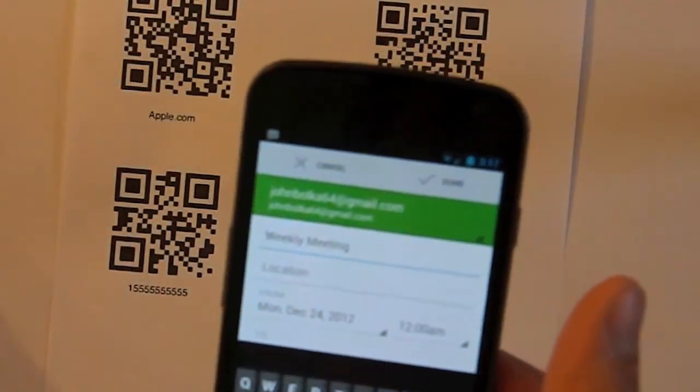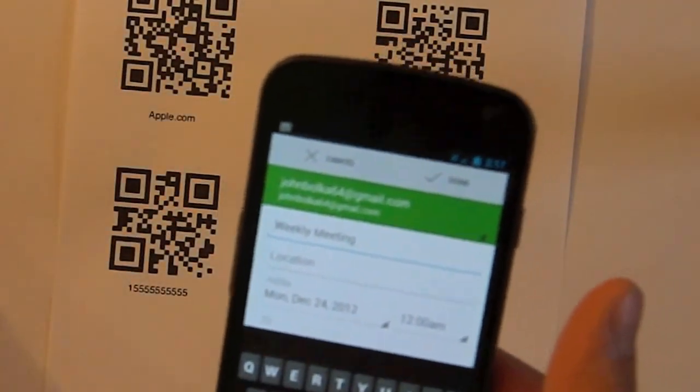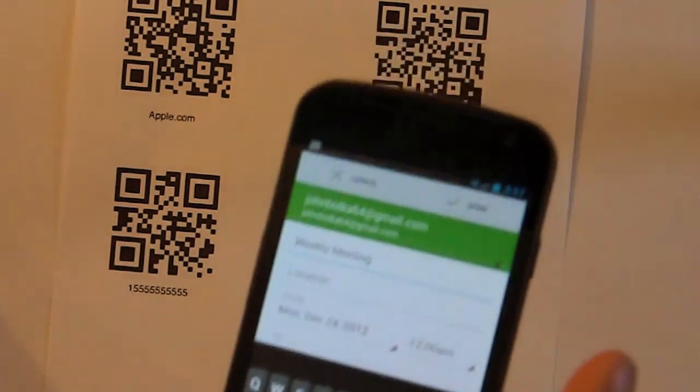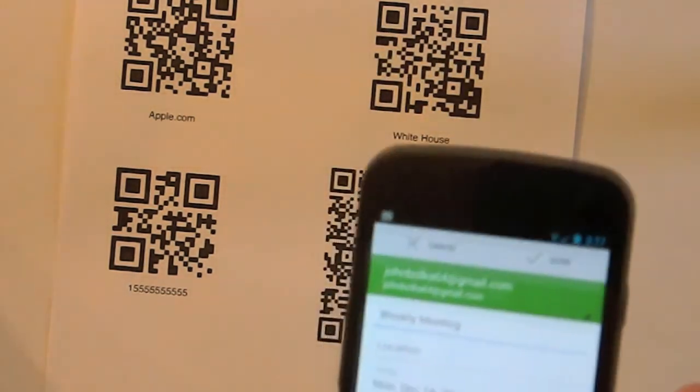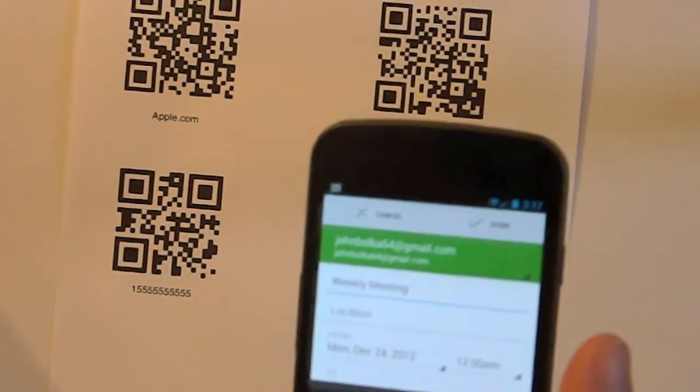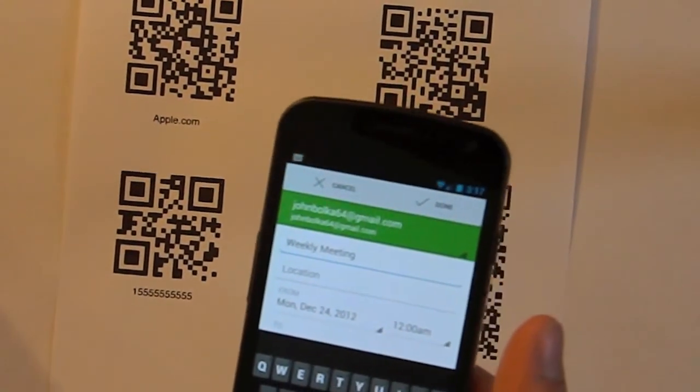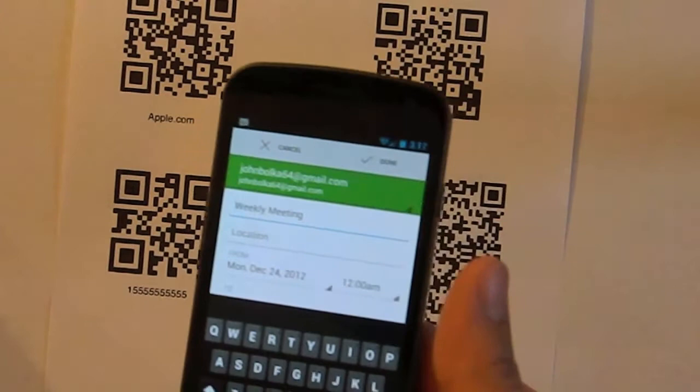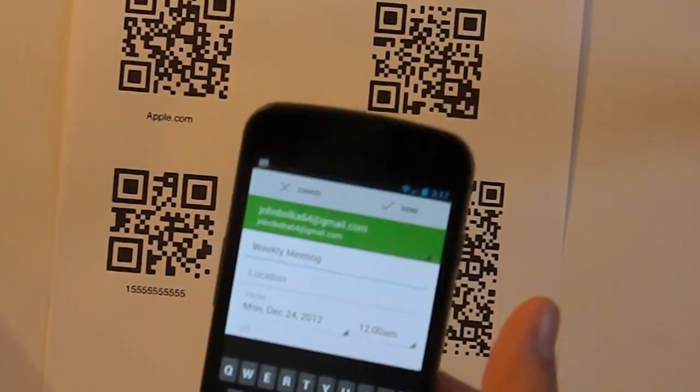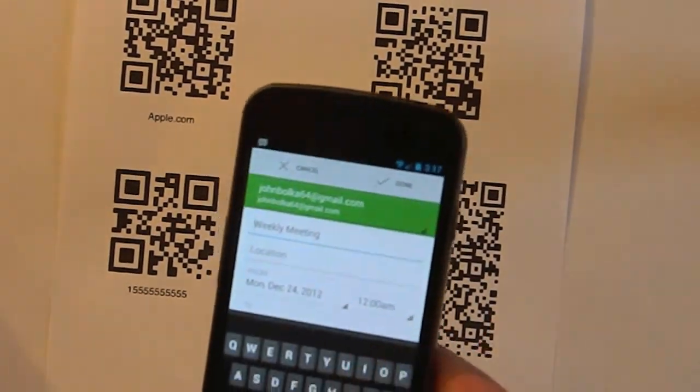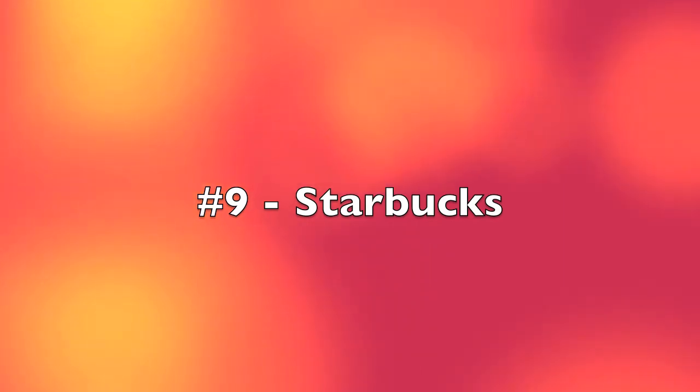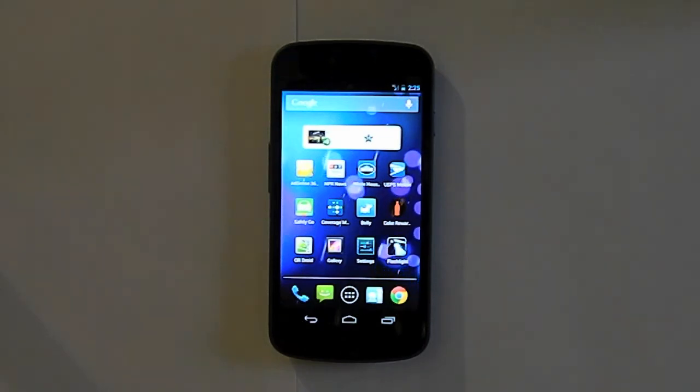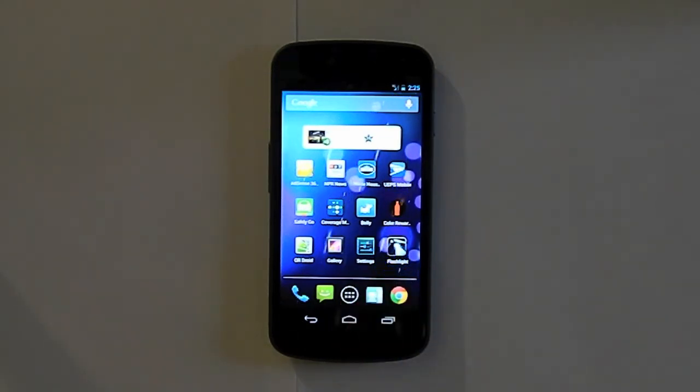And the one I'm using here is called Scan but there are a trillion other ones like QR Droid. And pretty much anything that scans barcodes will also come with a QR code part.